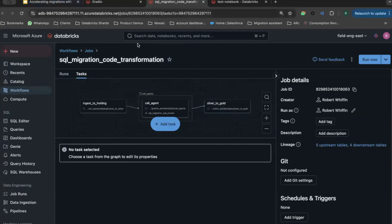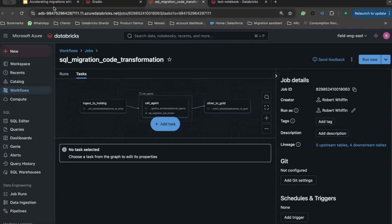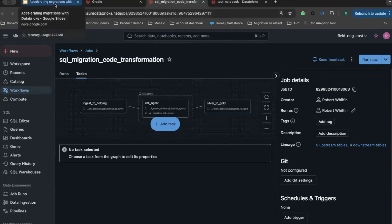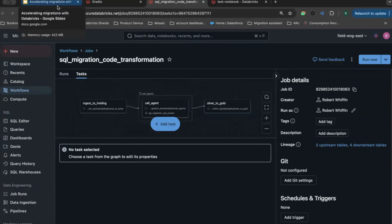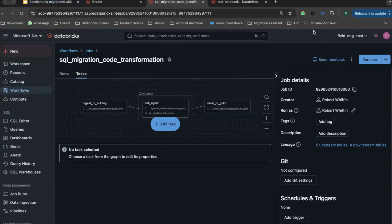If you have any questions or would like to reach out, please have a look at the GitHub repo — it's our Databricks Labs Sandbox SQL Migration Assistant. Thank you for listening.